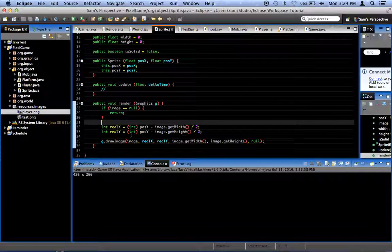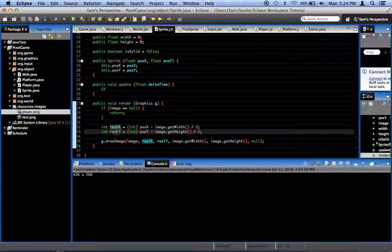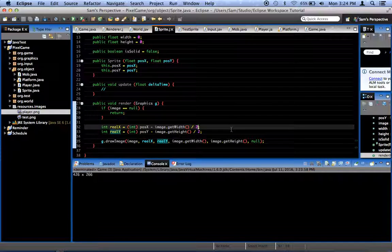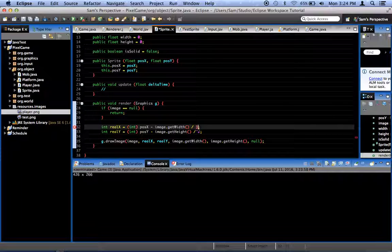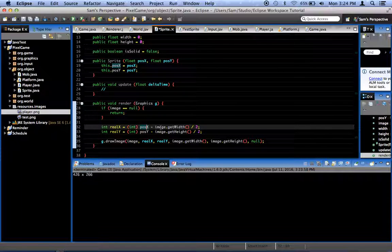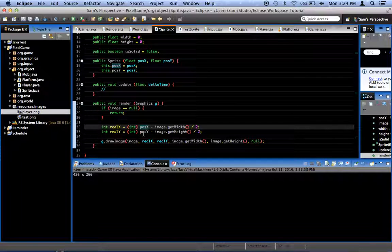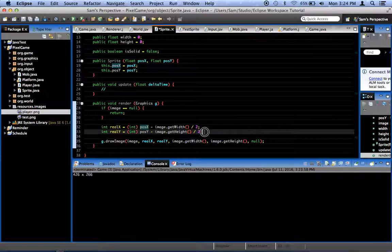The way we do that is you want to take your x position. You know, we're calling them real x and real y here. What we want to do is we want to change those a bit. We've got our pose x minus image dot get width divided by 2 and our pose y minus image dot get height divided by 2. That's all good.